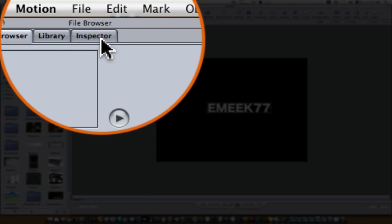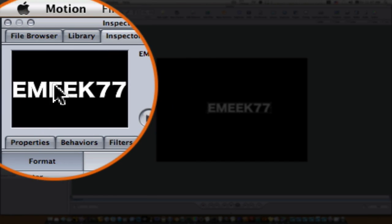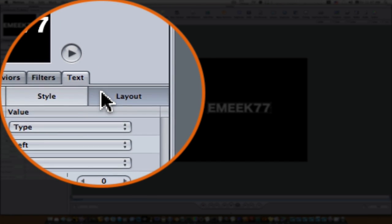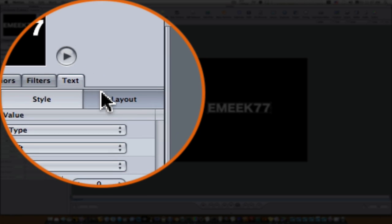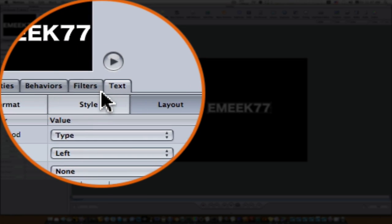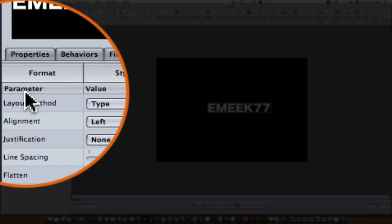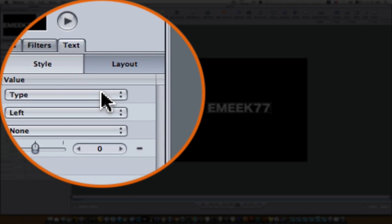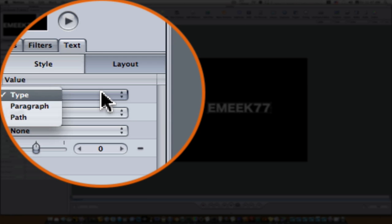Let's go to our inspector. Now under layout, under the text tab, under the layout button of the text tab, the very first parameter is layout method. It's under type right now.